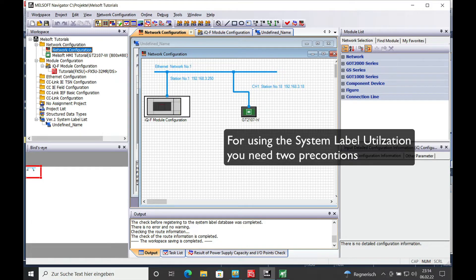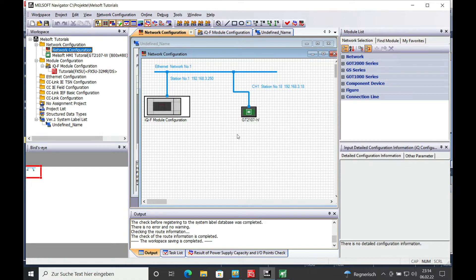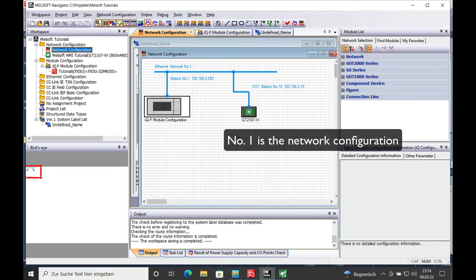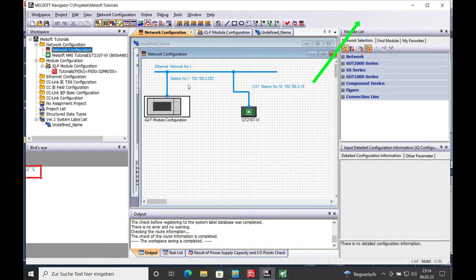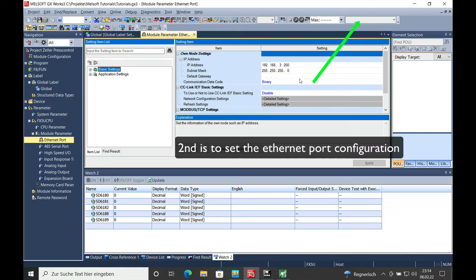For the utilization of the system labels you need two preconditions. The first one is the network configuration in the Melsec Navigator which I showed you in a previous video.